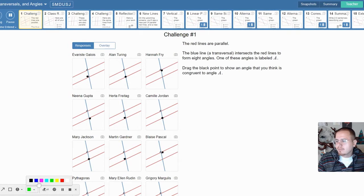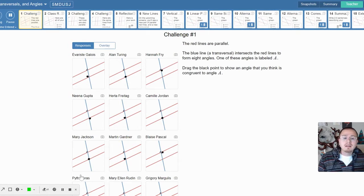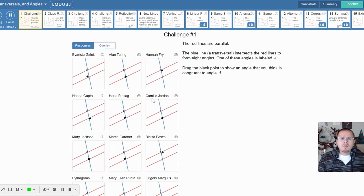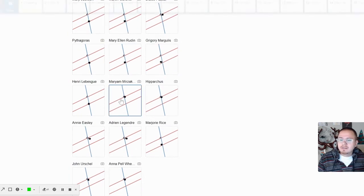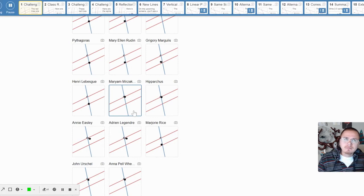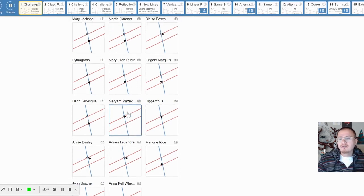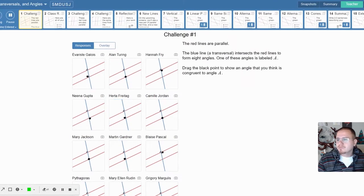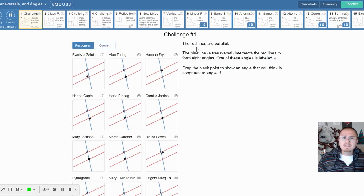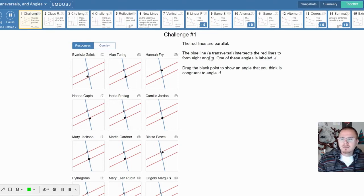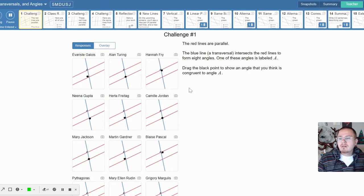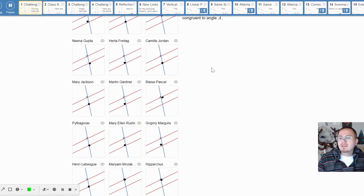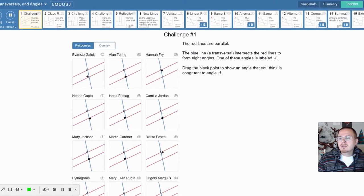You'll notice these awesome names—these are all mathematicians from history. The red lines are parallel, the blue line's the transversal that intersects it, making eight angles. Then you're given an angle and you need to show an angle that you think is congruent.